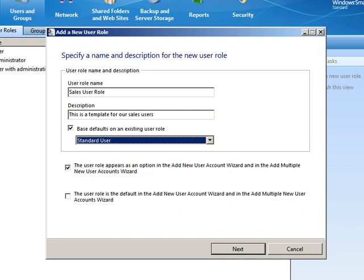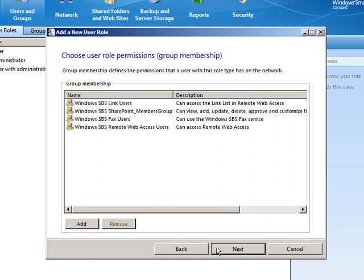So we're going to go ahead and create this role. Click Next. Now here, it talks about the user role permissions or group membership is really what it is. Now we haven't talked about groups yet.